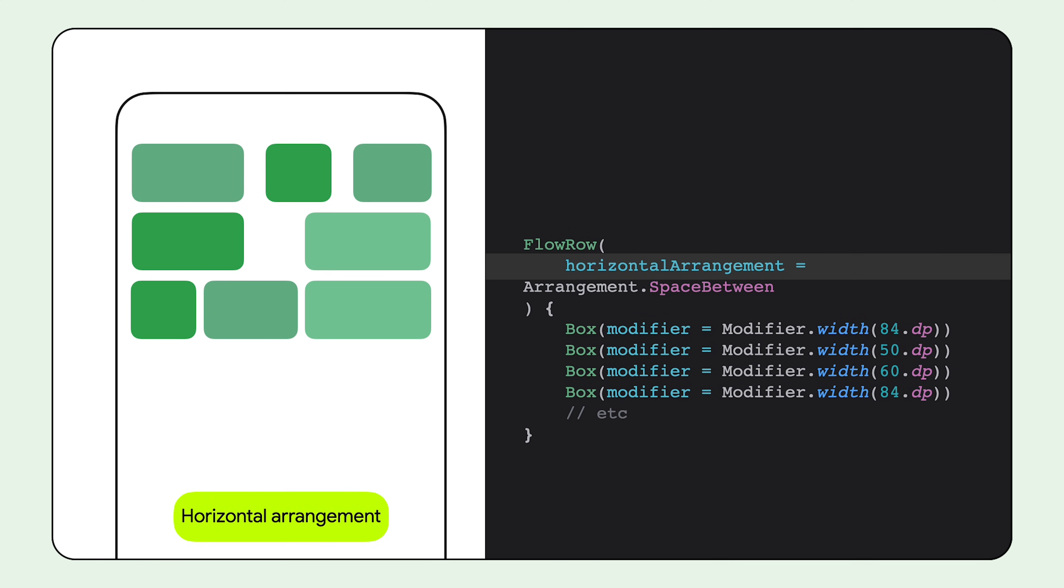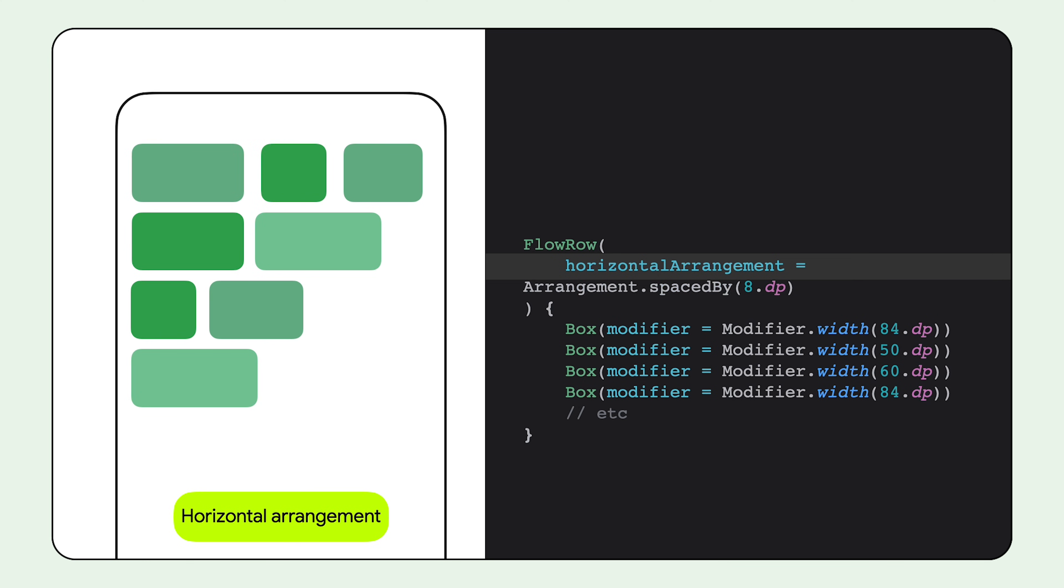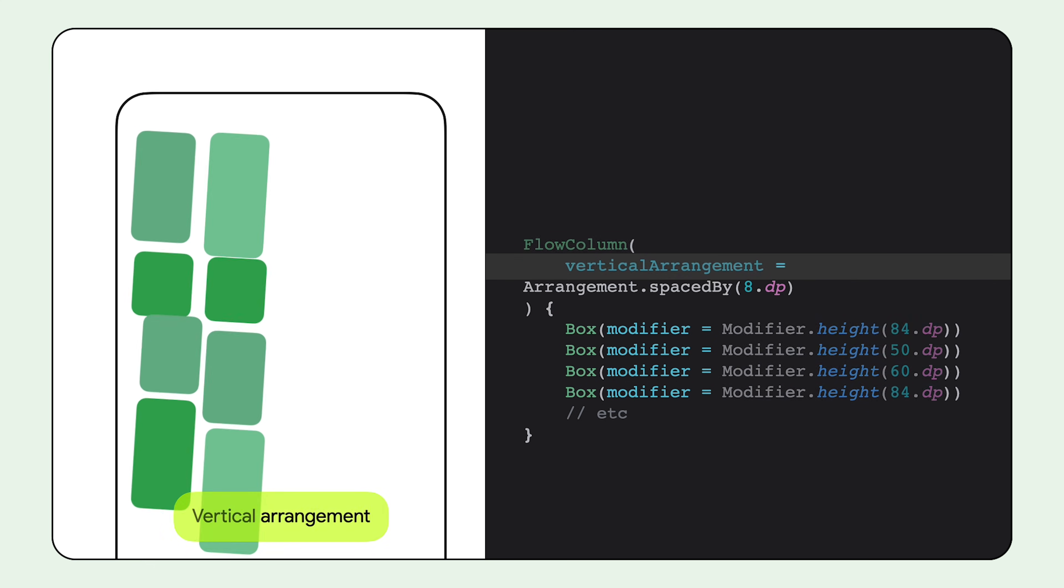Space between spreads the items out in their rows. Space around gives even spacing around the edges and space between the items. And spaced by gives an equal gap of the same amount between each item. We can also use the space by arrangement here.